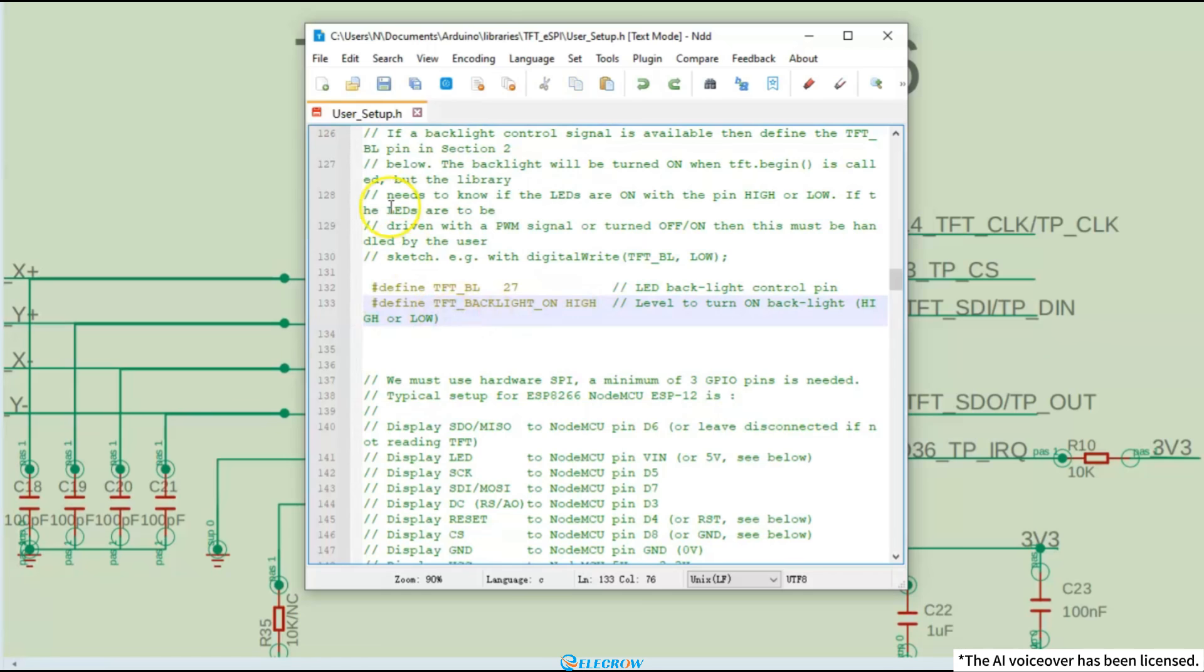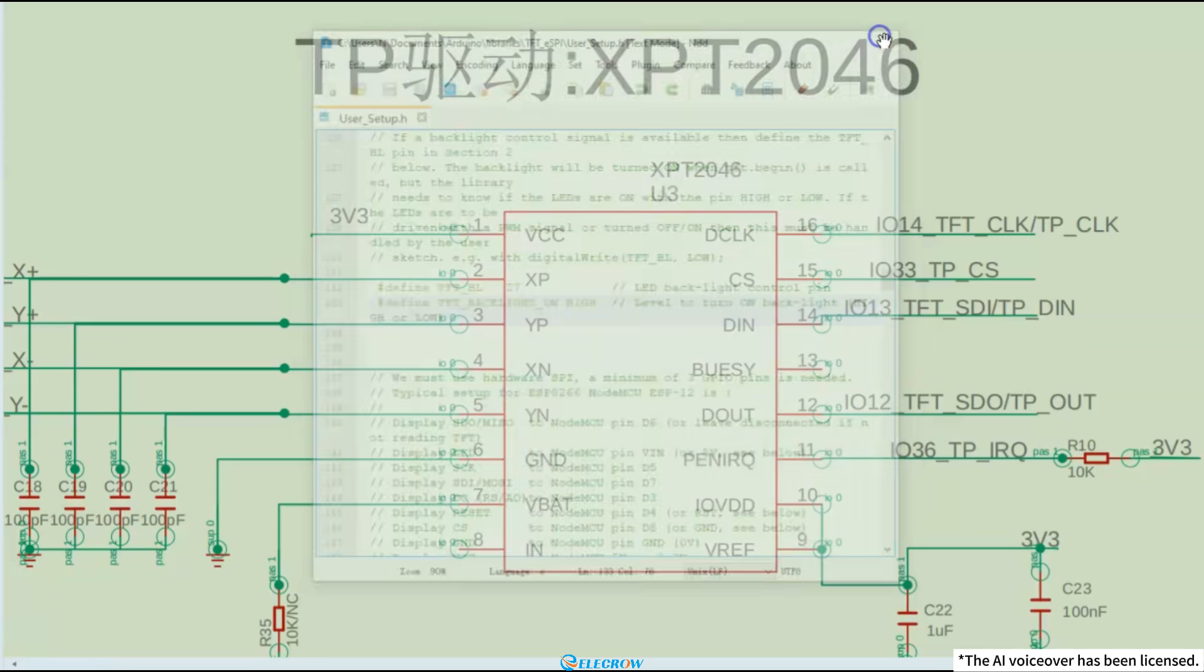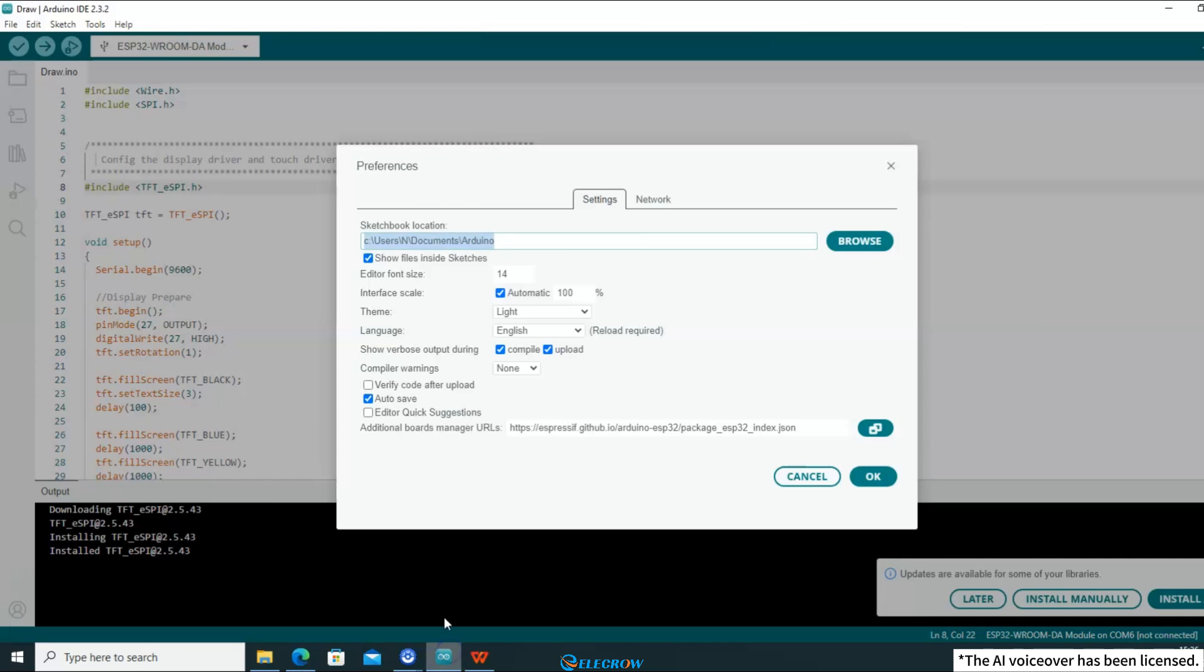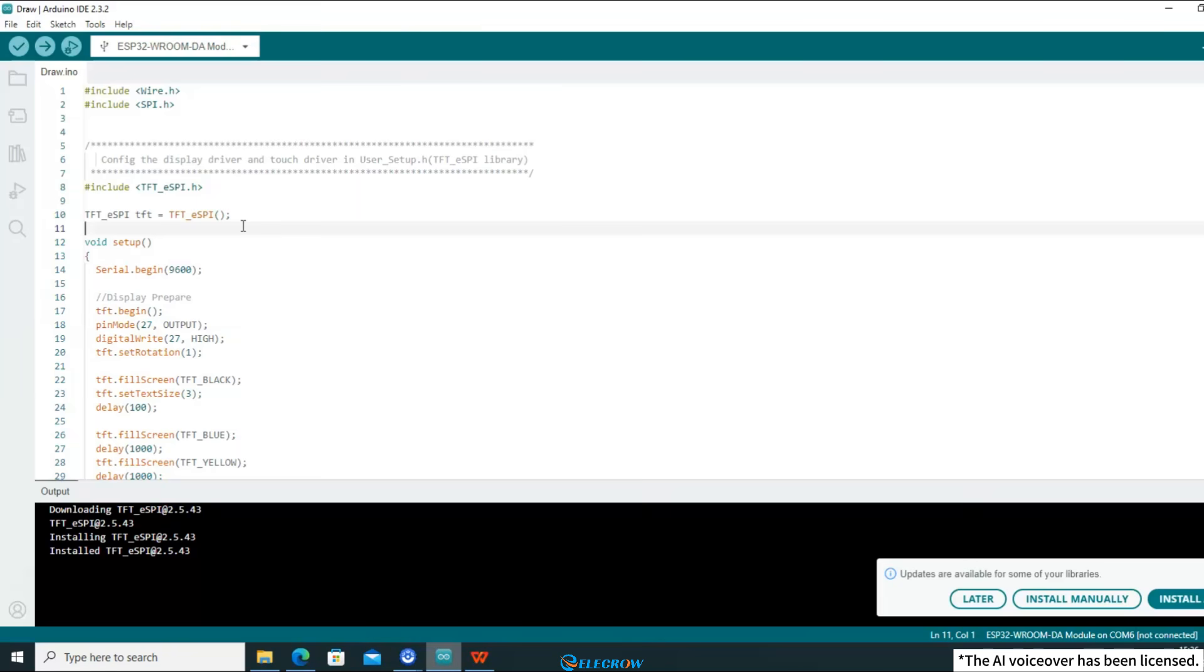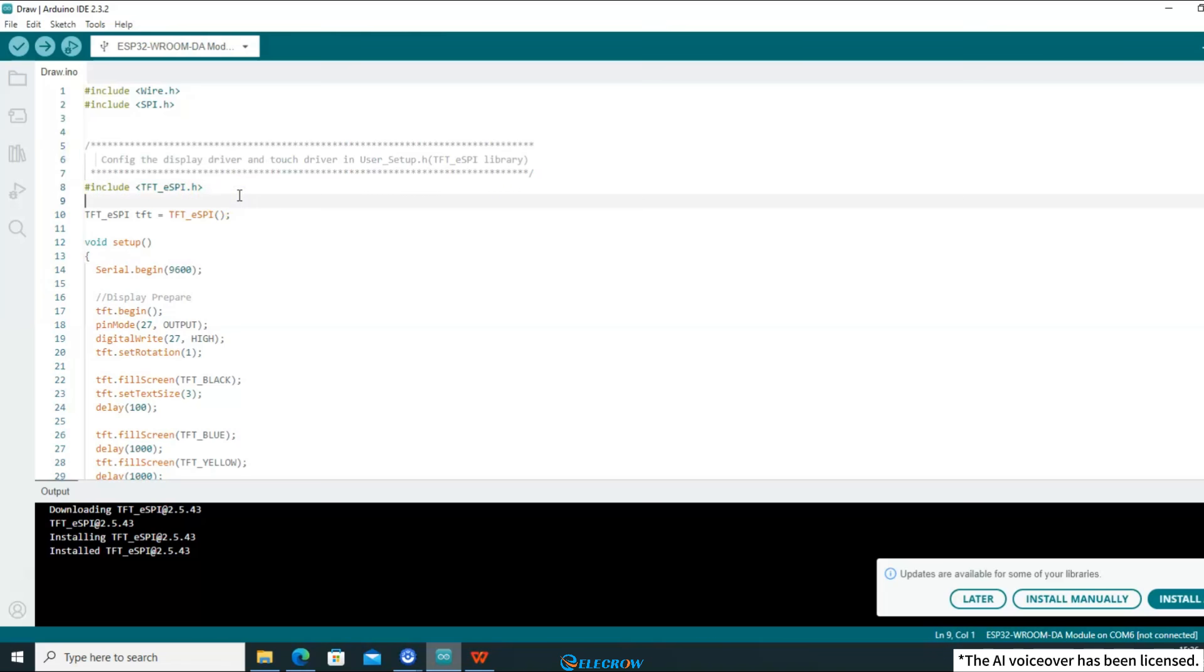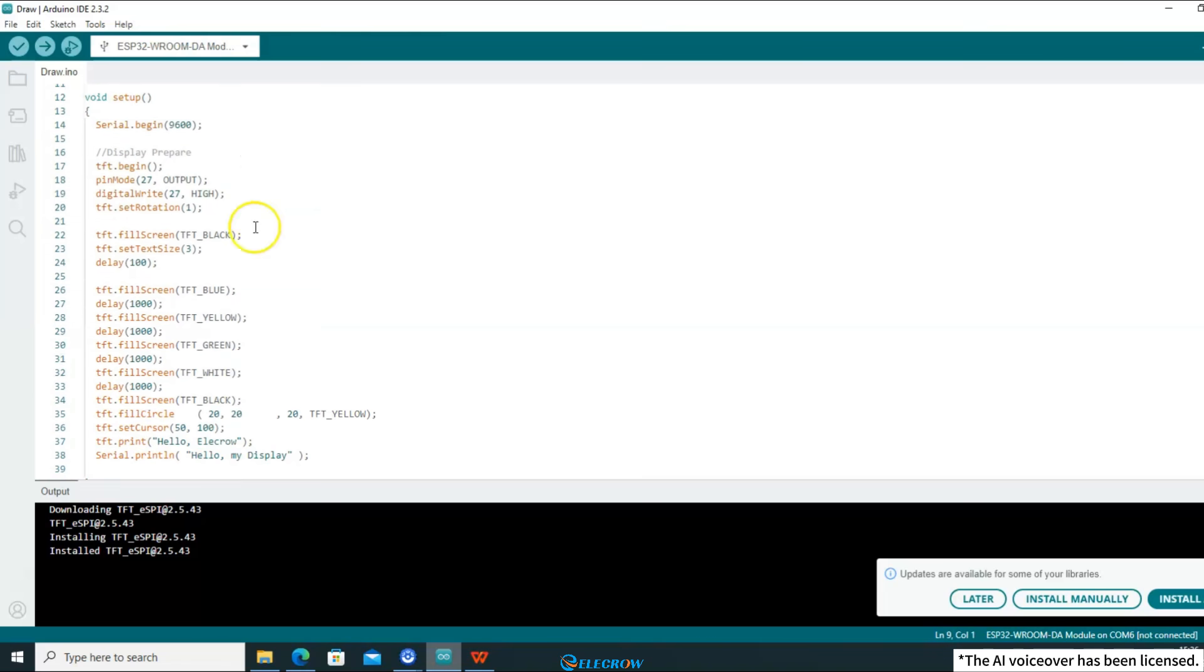At this point, the configuration of the user setup file is complete. Save and close the file and return to the Arduino IDE. When the demo code is compiled, the TFT-eSPI library will call the modified user setup file in this header file and compile the configured driver based on it. By now, I hope you have understood how to configure and use the TFT-eSPI library.